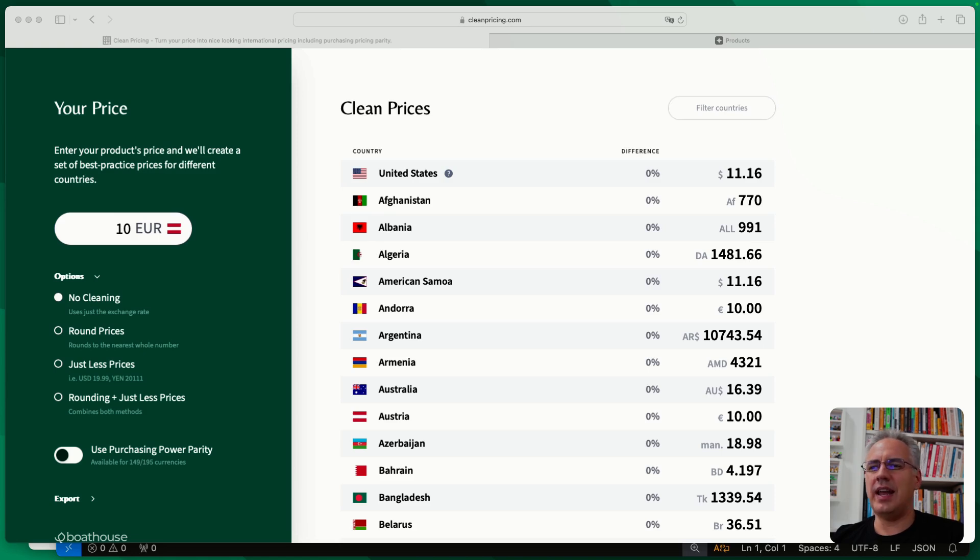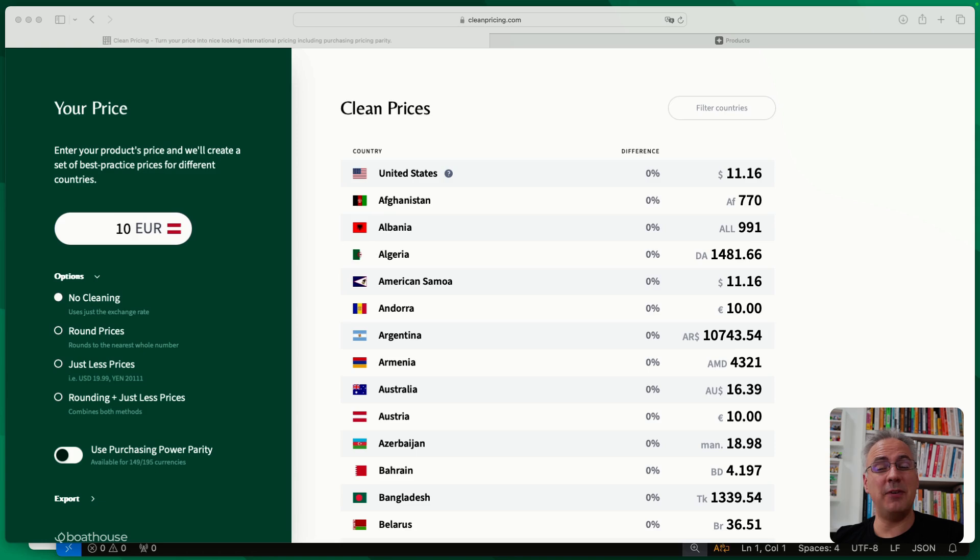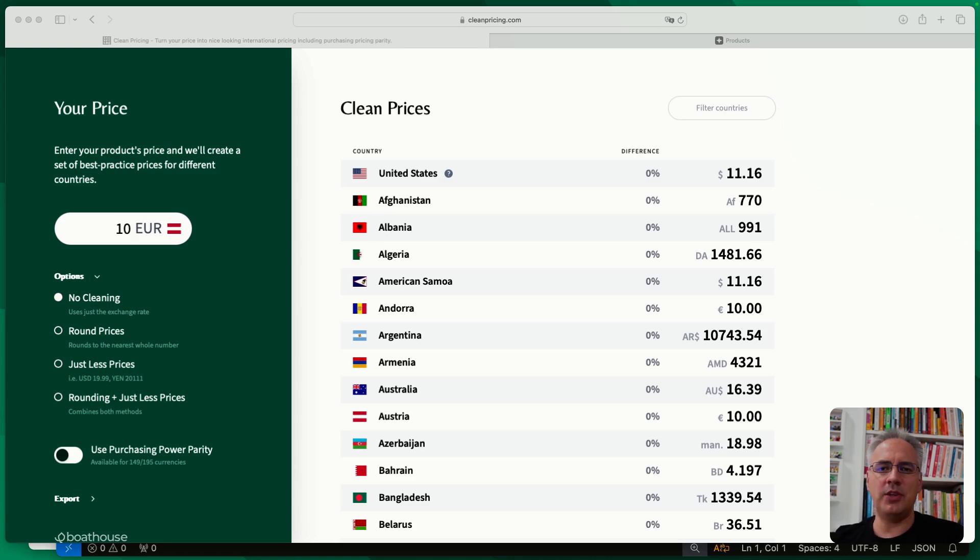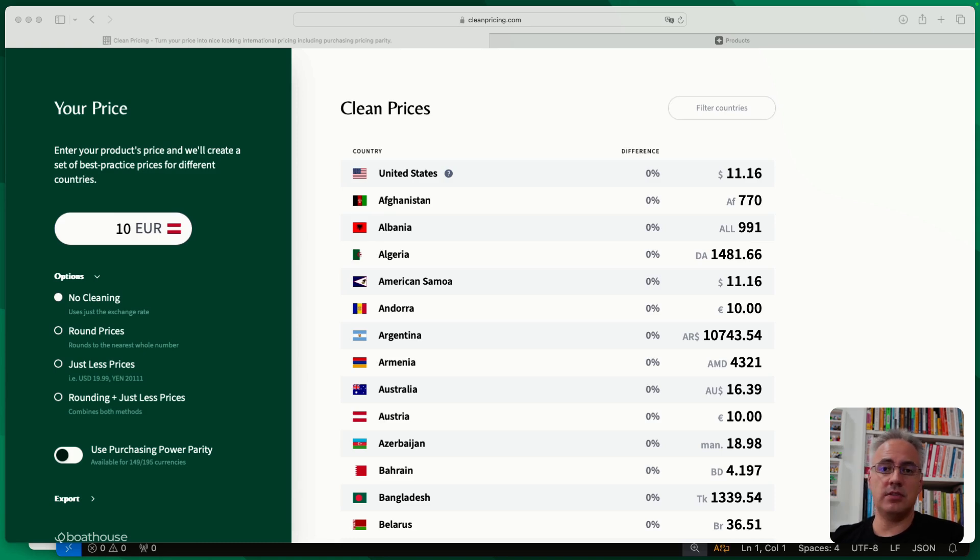You'd like to have a better experience showing your users a pricing that feels as if you've adapted it for that market. It's still better to show the local currency even with strange decimal points than just the dollar pricing. It will increase your conversion rates, but cleanpricing.com will help you create just slightly adapted prices so it looks better to the customers from any country.